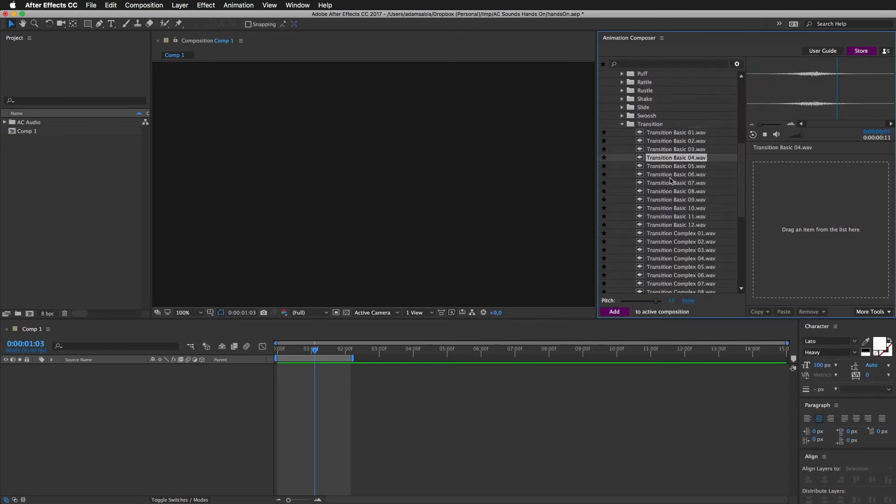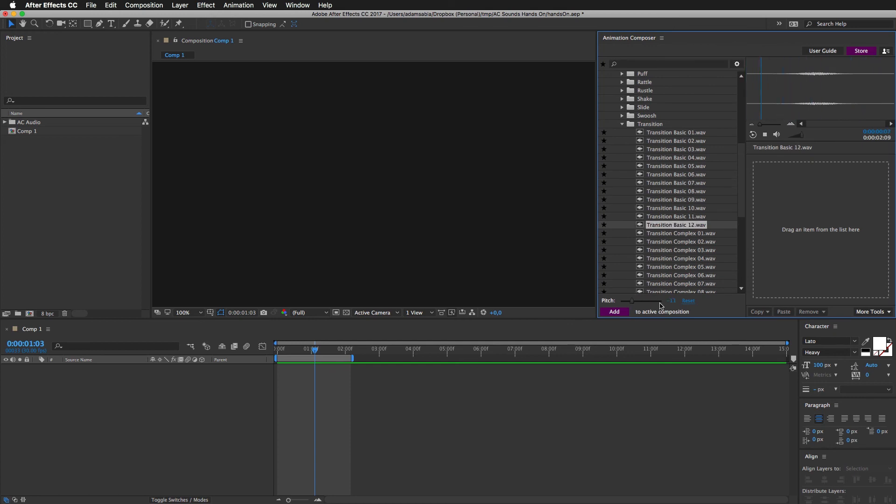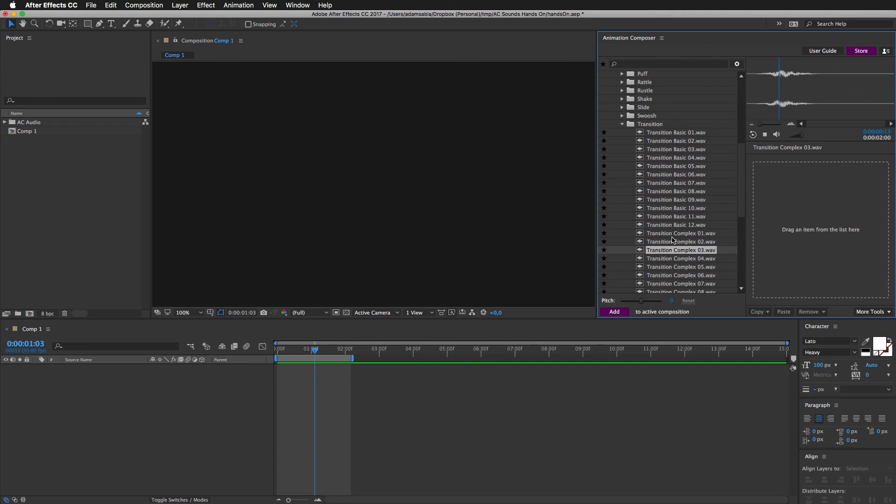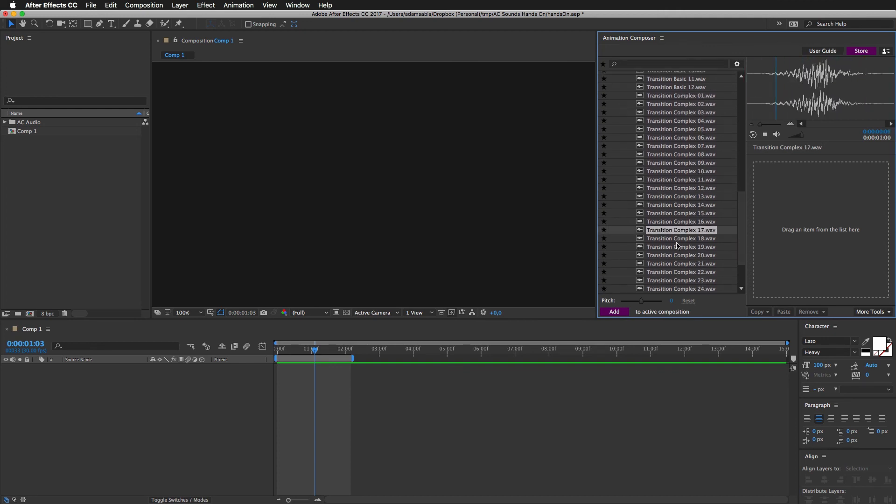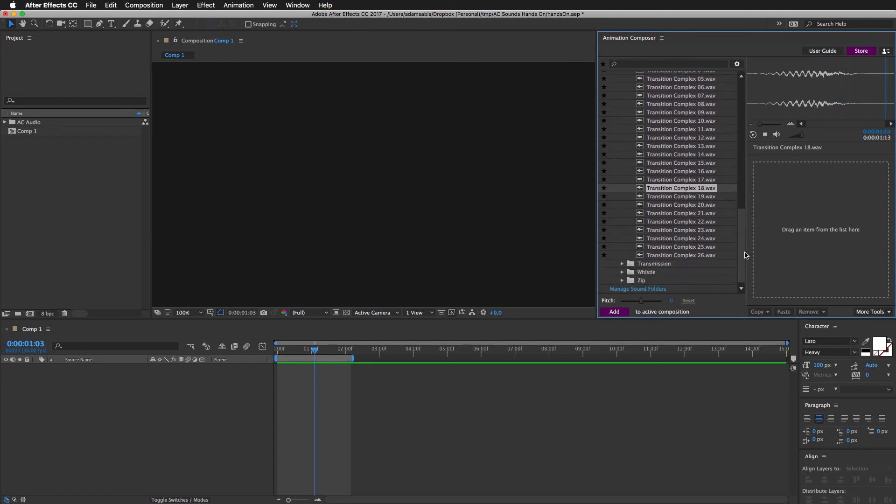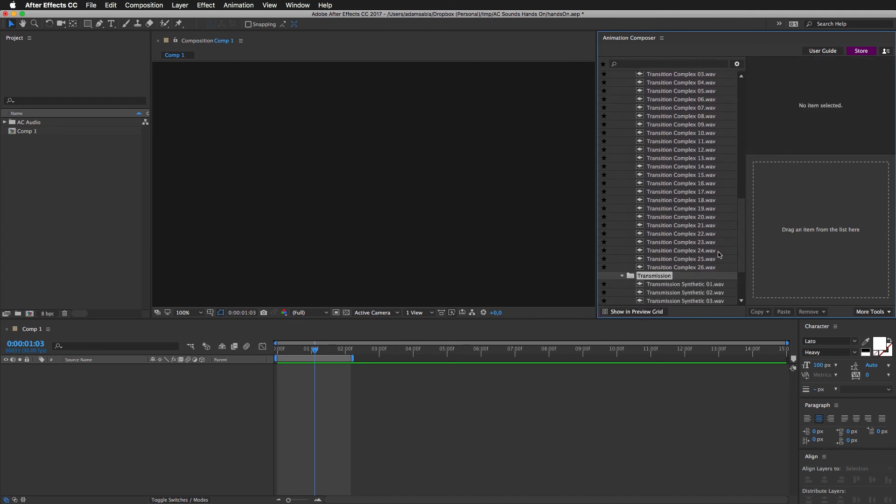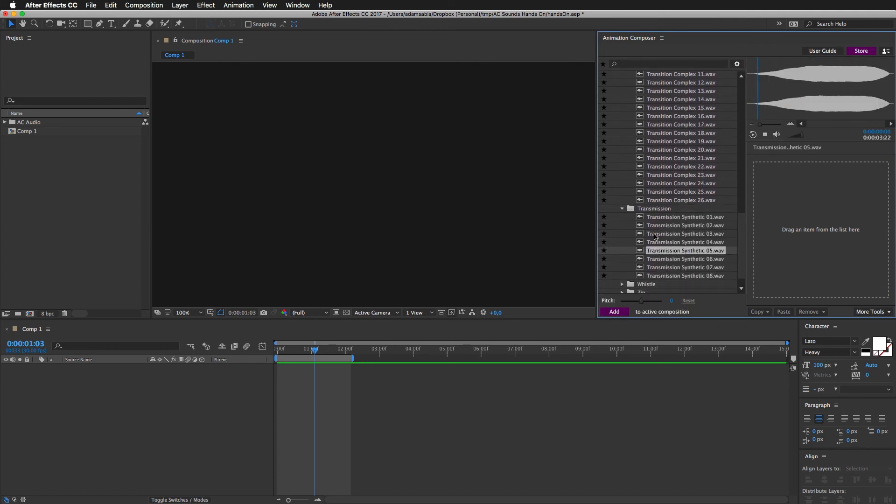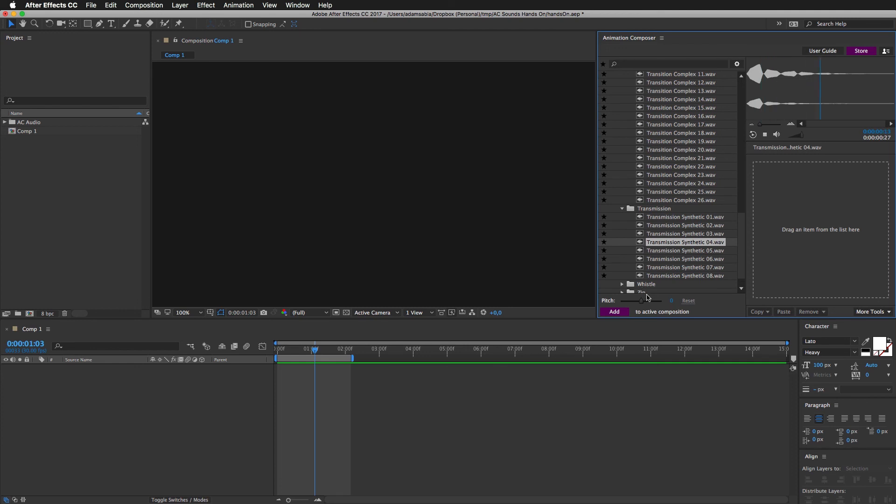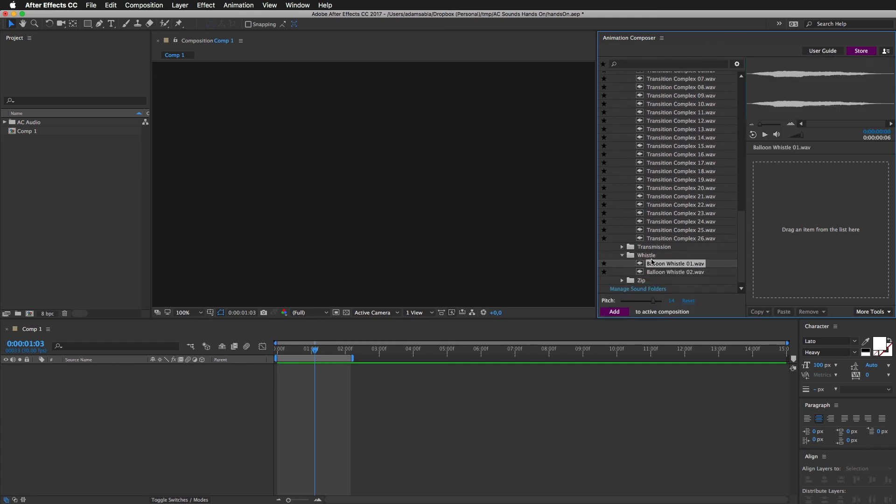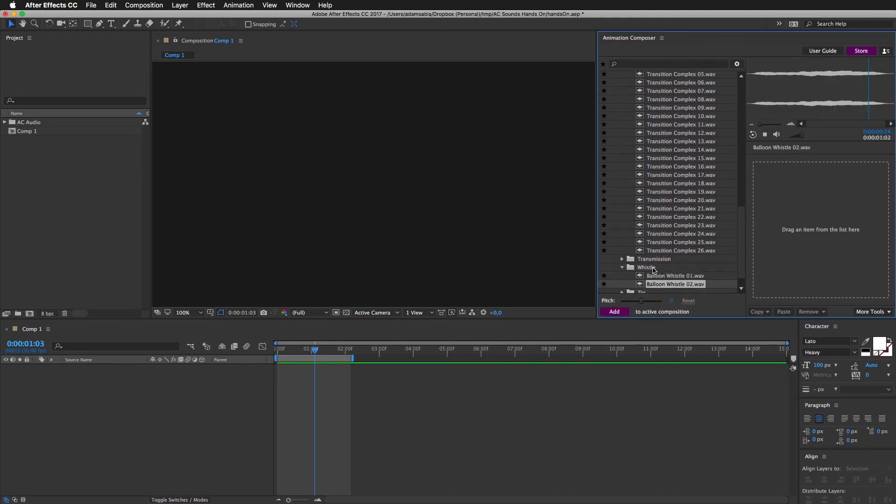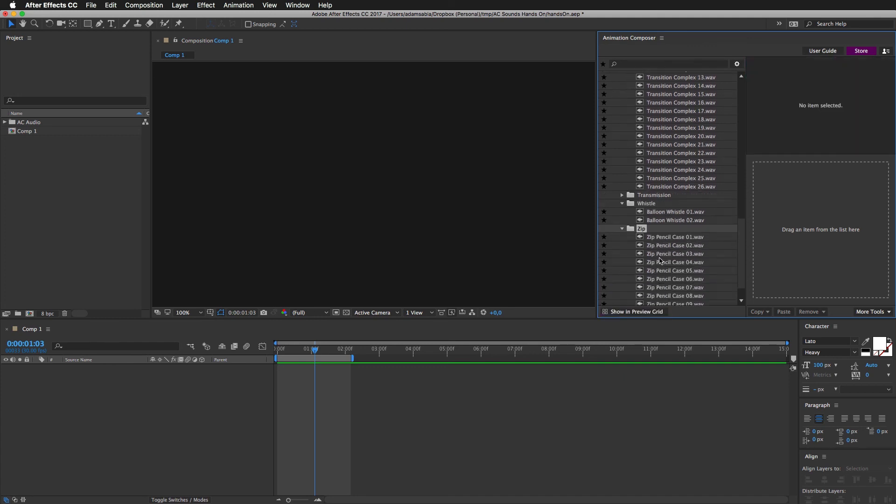Transitions. Quite a lot of them. Transmissions. Whistle. Made using balloon. And the zip.